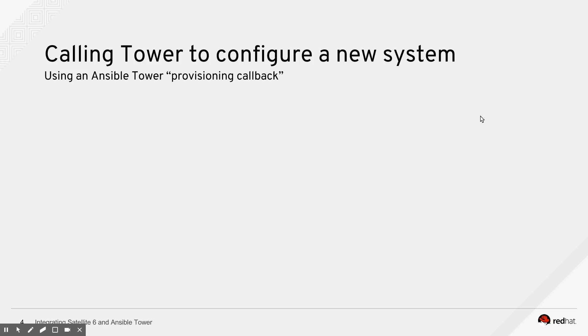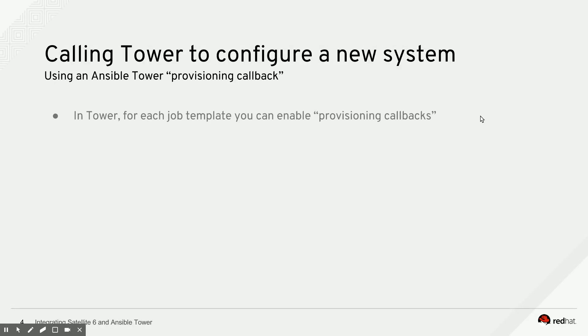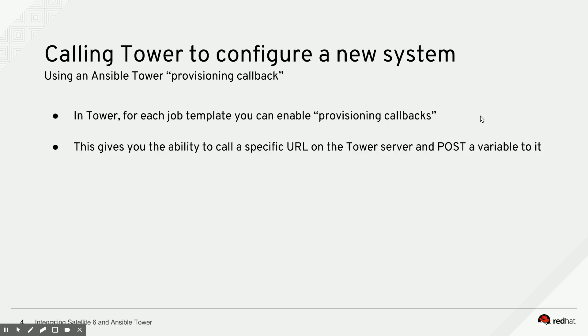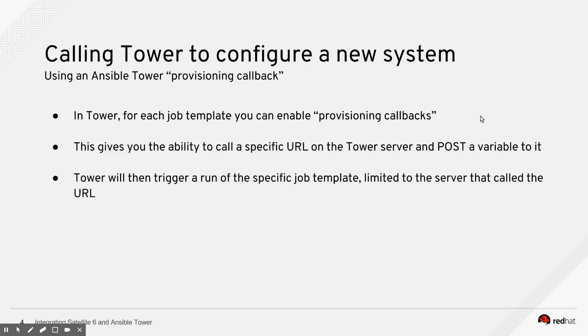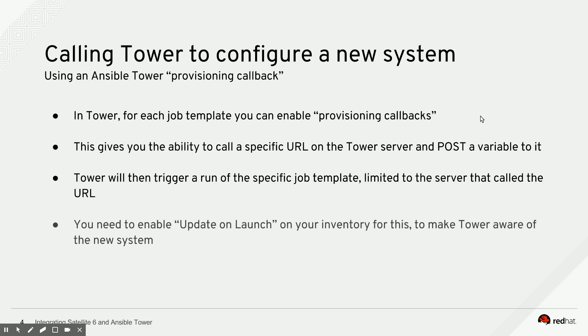So on to the next topic, which is how to call Tower from a new system to trigger a playbook run. And that works by enabling something on a job template that is called provisioning callback. And I'll show that in the Tower UI in a second. This gives you the ability to call a specific URL on the Tower server from a new system and then post a variable to it. And the moment Tower receives that variable and that specific URL, it knows that there is a system that wants a playbook run and it will trigger a run of the specific job template limited to the server that made the call to the URL. So it's actually pretty handy.